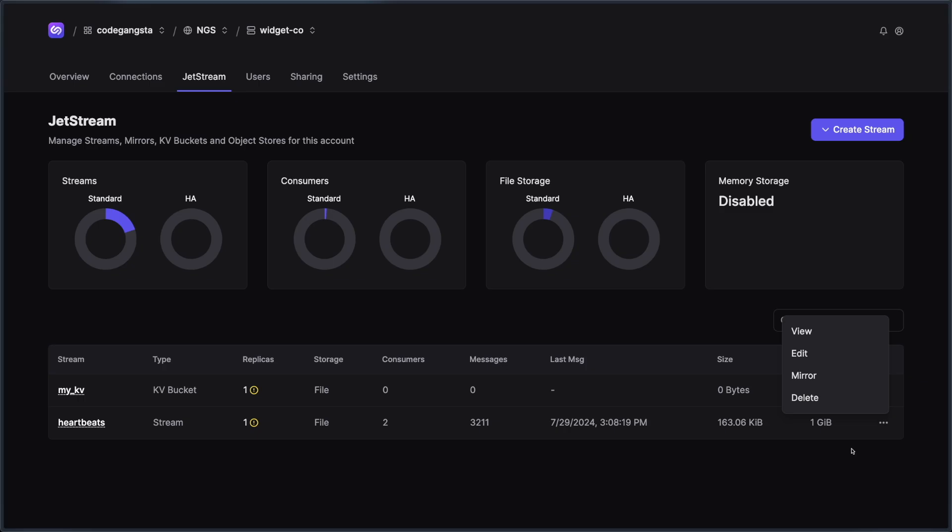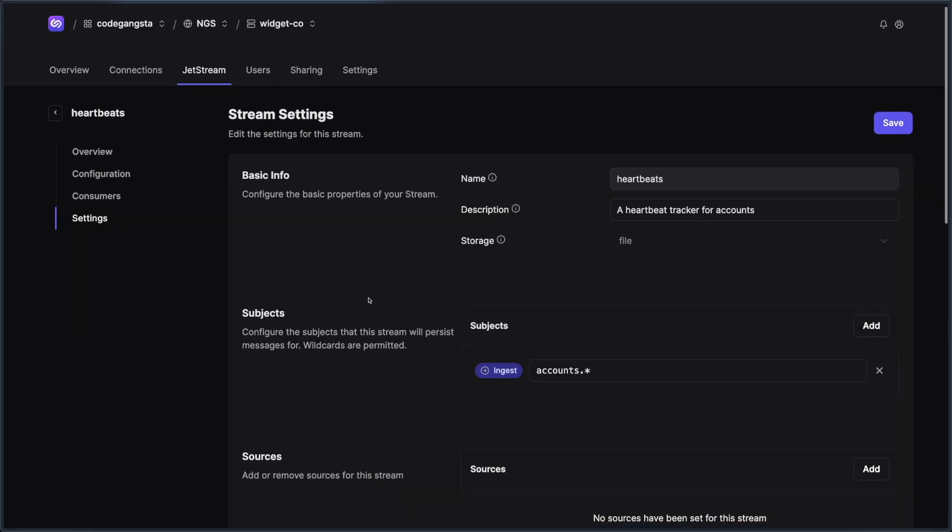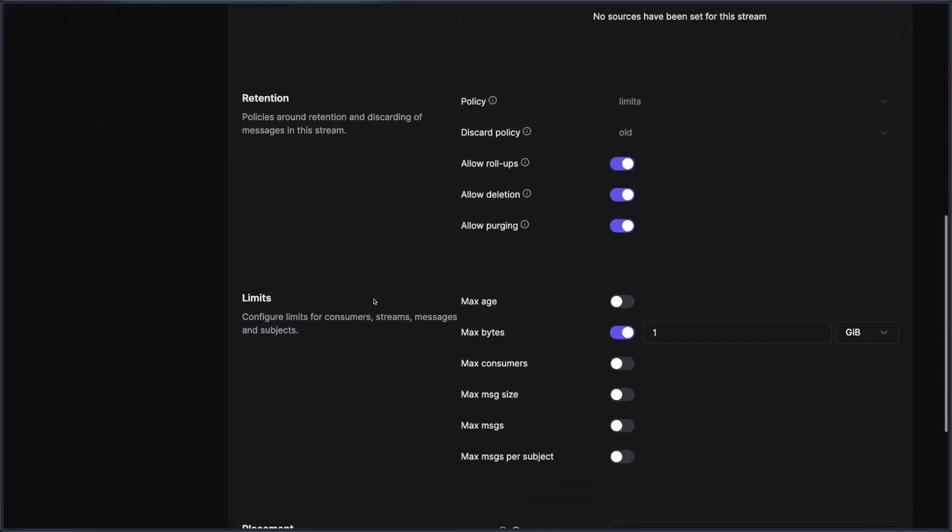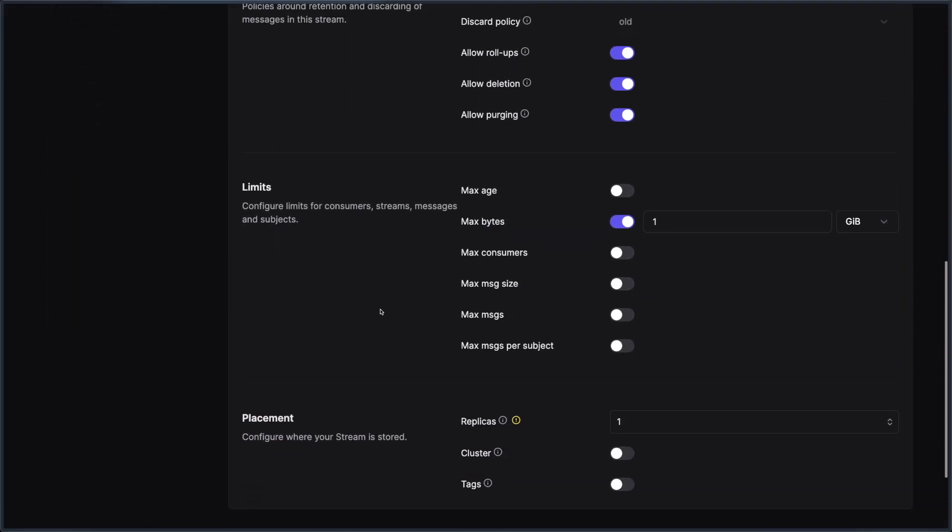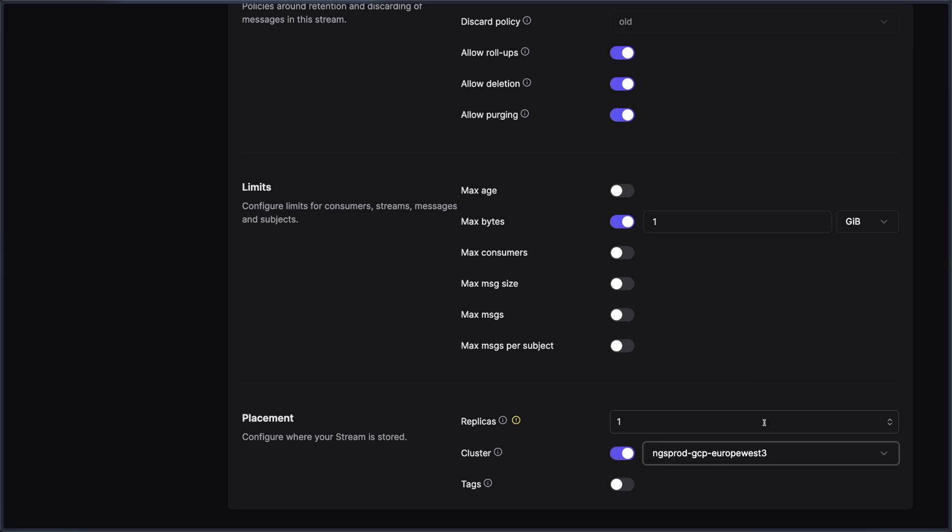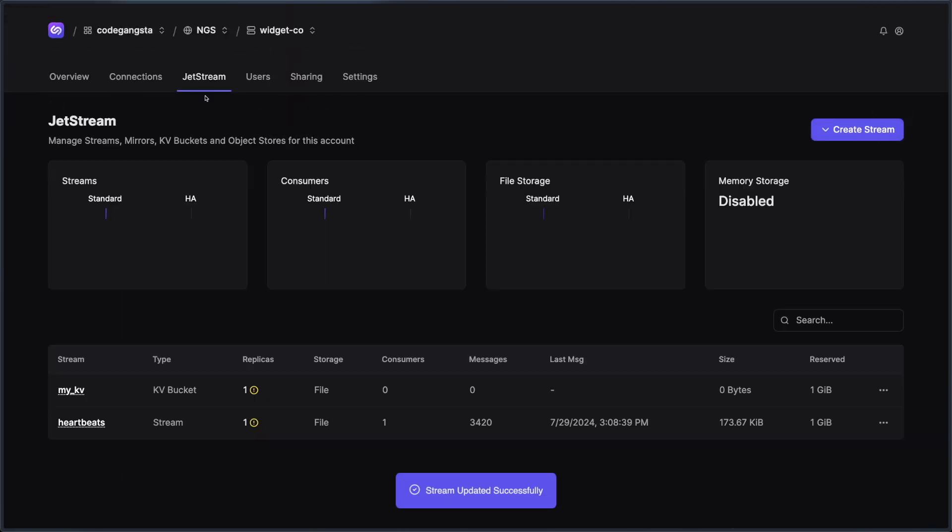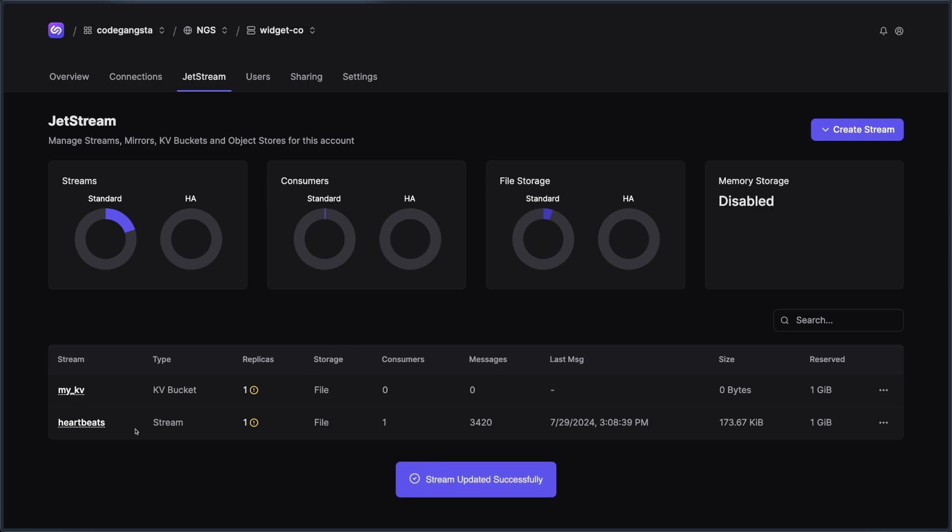So I can go over here and edit the heartbeats stream for instance, and scroll all the way down to the bottom where I see placement. And I could simply just change my cluster to Europe West three, as an example. I'm going to go ahead and hit save. And that's going to change the cluster. It's going to move it over and it looks like it's still live. And so any clients connected to it, they're still going to remain connected. They're still going to be served by that stream as a consumer.